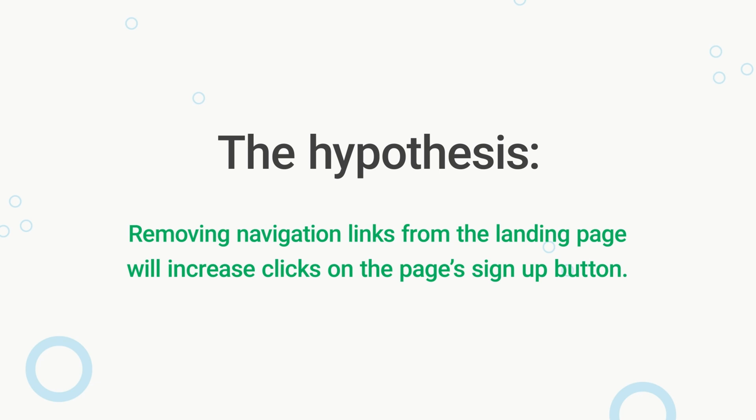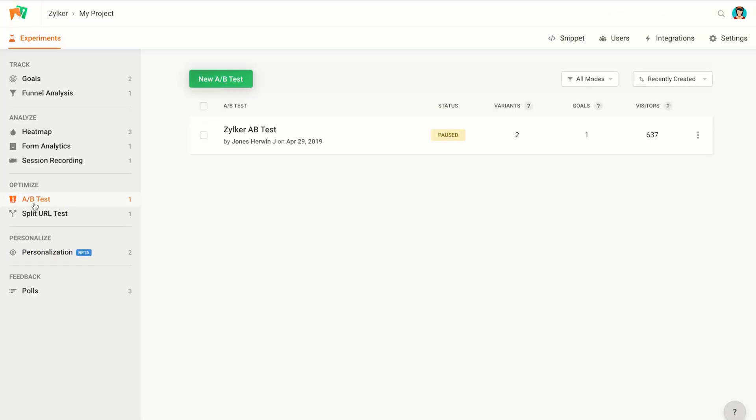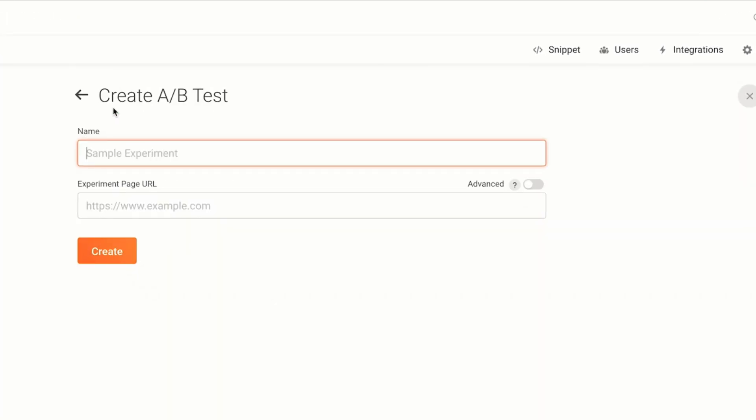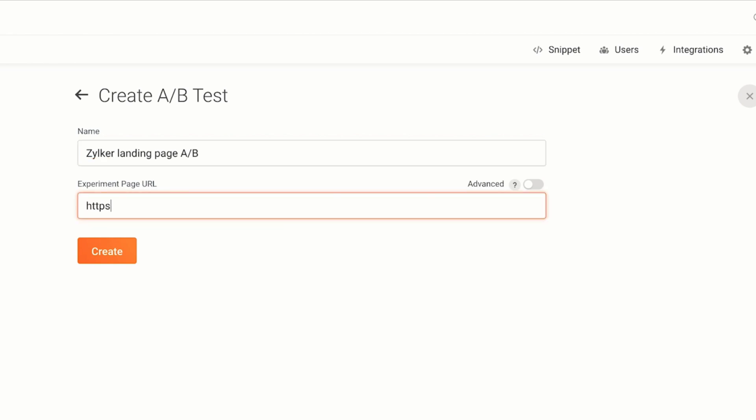To create a new A/B testing in PageSense, start by clicking on the new A/B test button. I'm calling this zilker landing page A/B and I have entered the URL of the landing page on which I want to run the test.